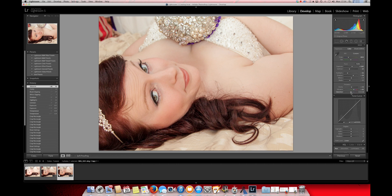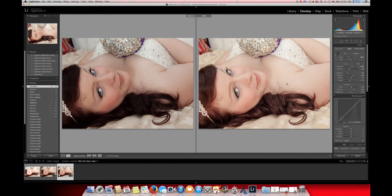And then what I like to do with some of these pictures is actually drop the saturation down. So around there should be fine. Straight away you can see that this photo is looking much better already.